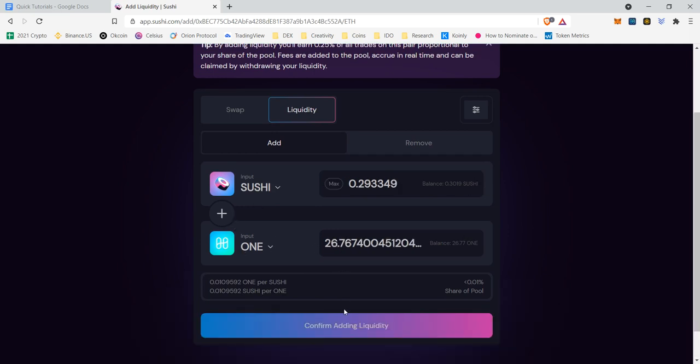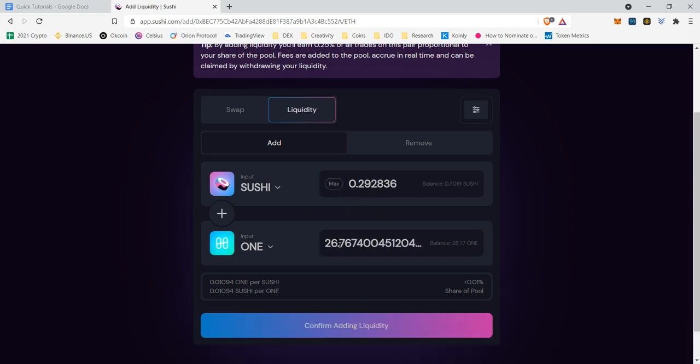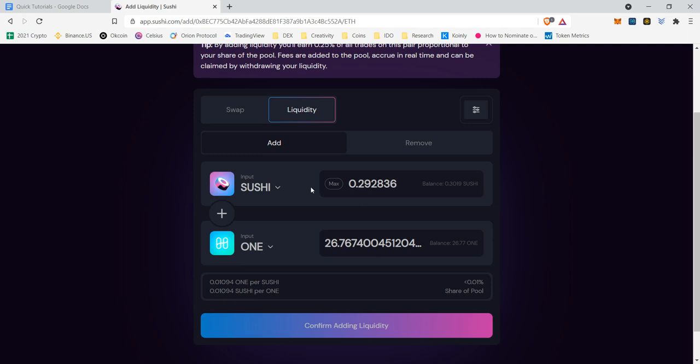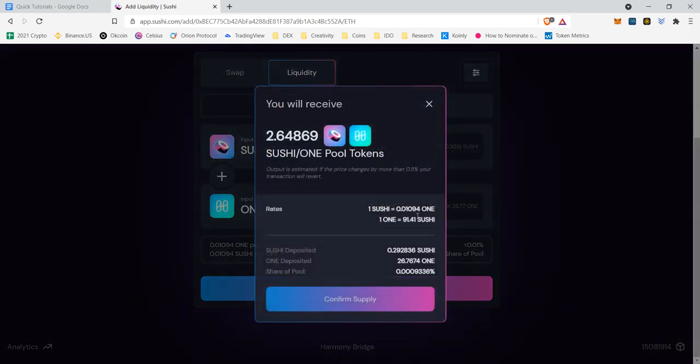So I make sure that I have Sushi and One. And if I were to click the max amount here, it's going to let me do it. If I want to click the max amount here, it's not going to let me do it because it's not equal, right? Remember when I said I didn't do the perfect mix? So you've got to find it where it's equal value. So if I have 26 One, it will equal roughly 0.29 Sushi, and I have 0.30 Sushi left in my balance, which is perfect.